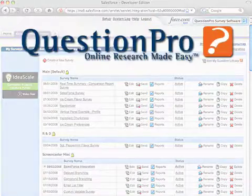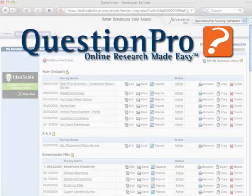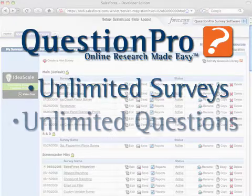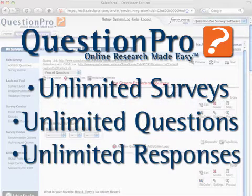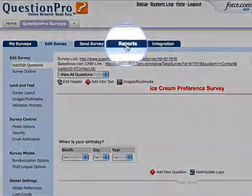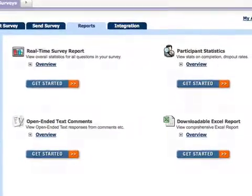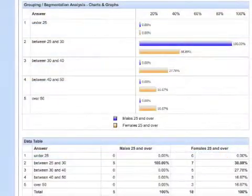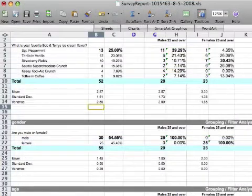With QuestionPro, you can effectively leverage your existing Salesforce.com customer base to deliver unlimited surveys with unlimited questions and collect unlimited responses. You can then analyze your online research with QuestionPro's comprehensive reporting options, such as real-time summary and custom reports, or exports of SPSS or Excel files.